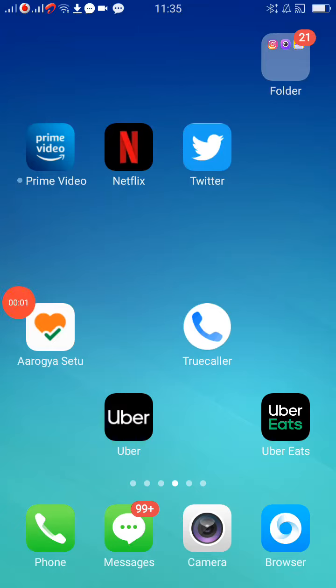Hi friends, in this video I will be showing you how to create your account in the Uber Eats app. Before going to the next step, please subscribe to our channel to get more updates on our new videos.